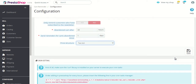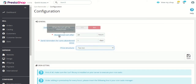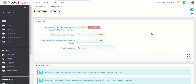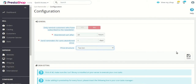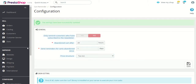There is also a cron setting which you need to configure in order for these settings to function properly — that is, sending reminder mails after the set number of hours and considering the cart abandoned after the set number of days.